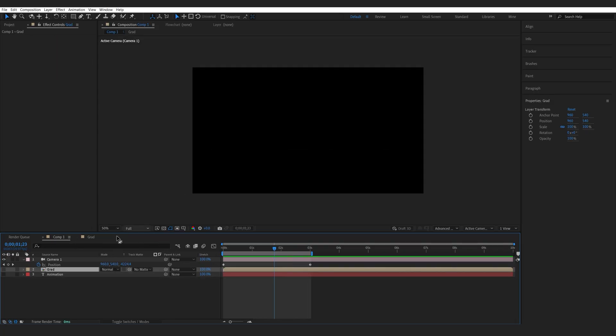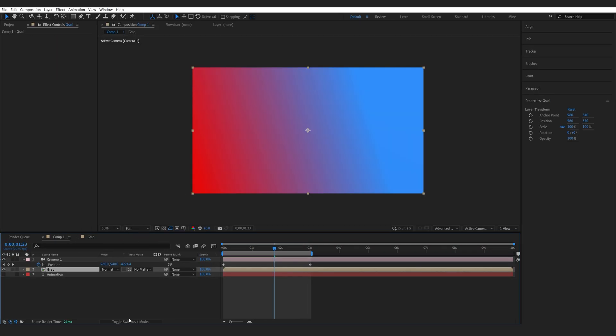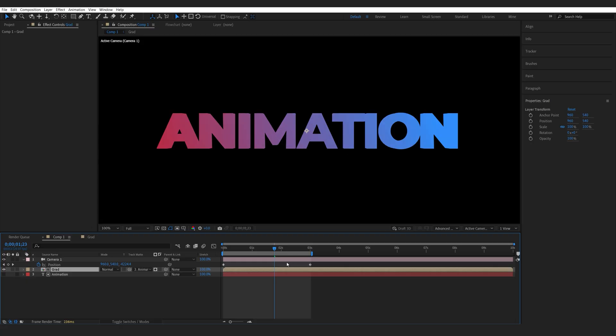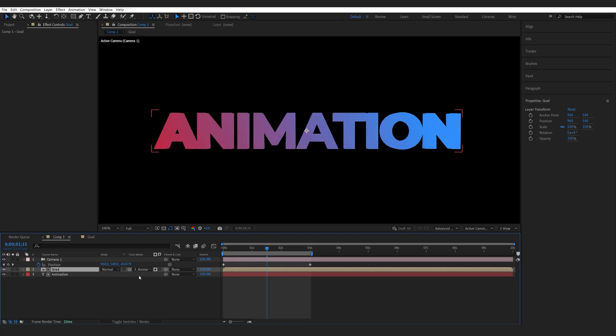Once we go back into our main composition, I'm going to enable our gradient layer and I'll make it a track matte to the text layer. Now we can see the texture inside our 3D text, and if we enable it and set this to a luma matte, we actually see the details from our 3D text.